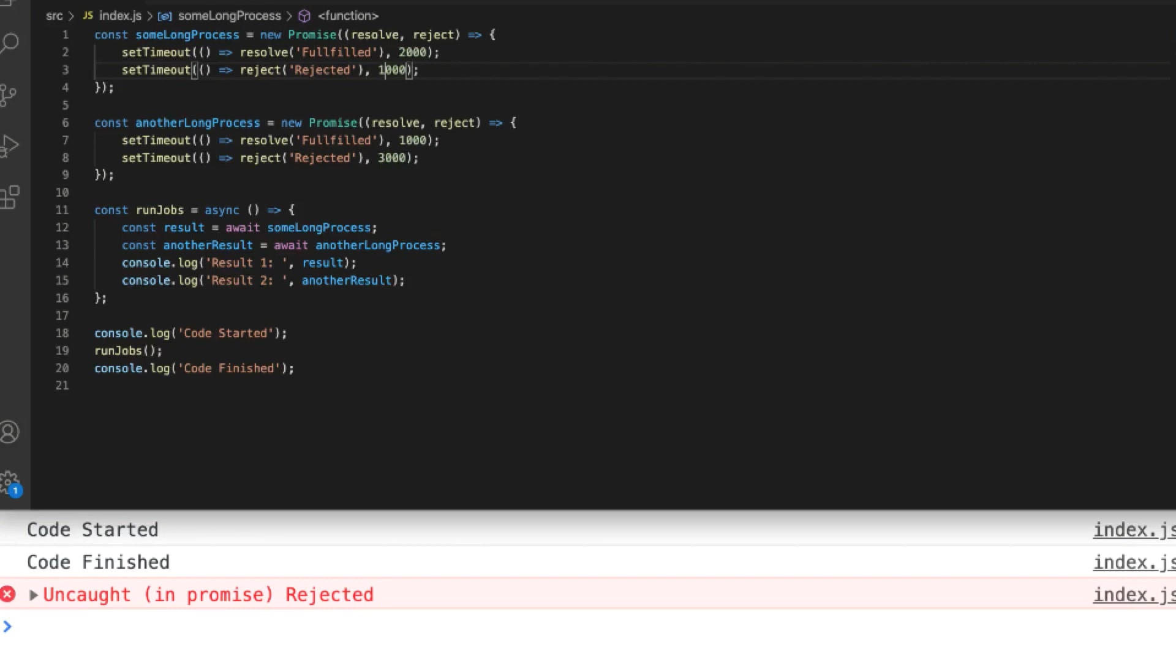Well you can see you get an error that's very similar to if you don't have a catch block when using then and catch with a normal promise. So the way to handle this is to use a traditional try catch block as if you were testing some code to see if it would actually complete or not.